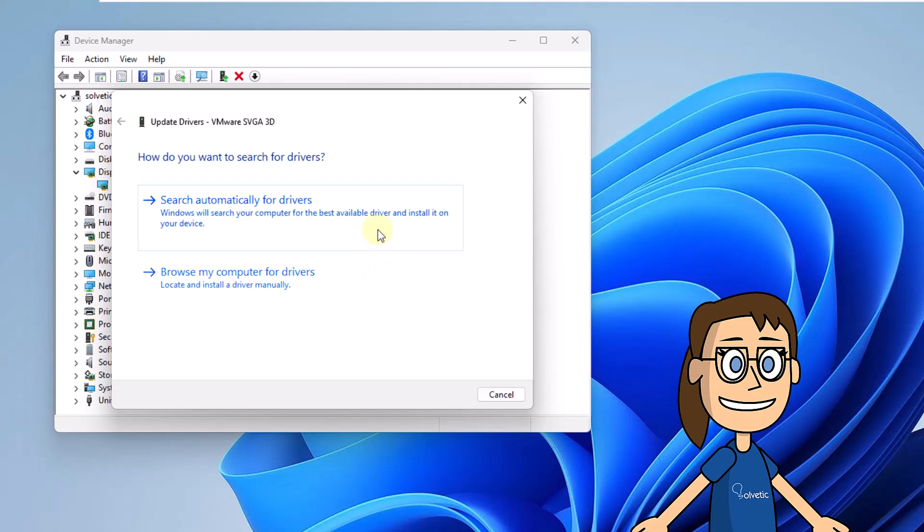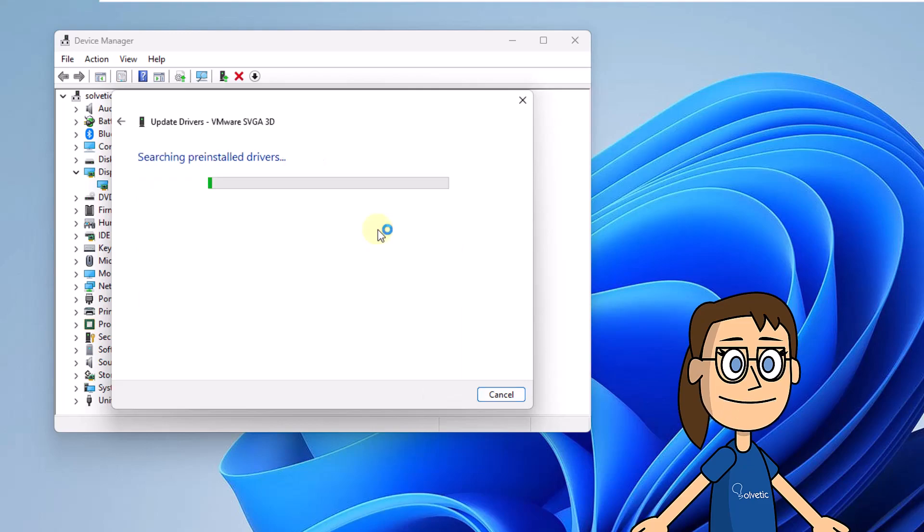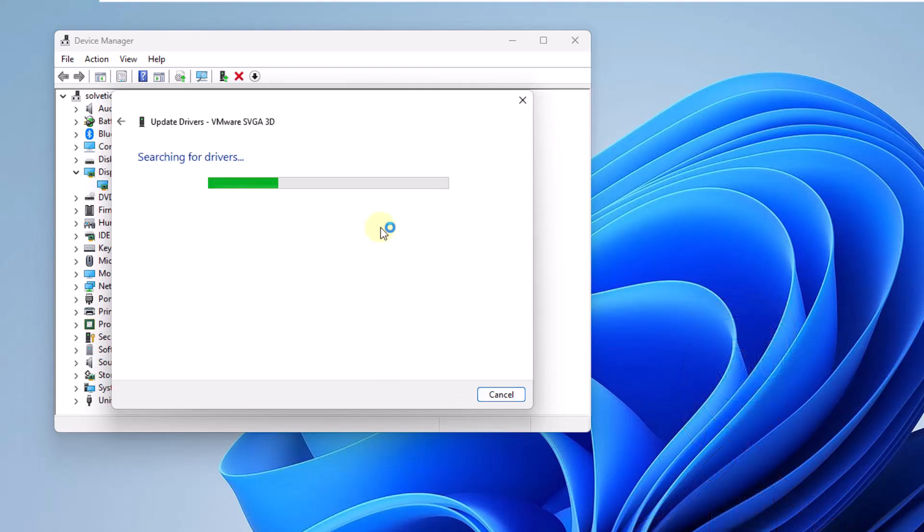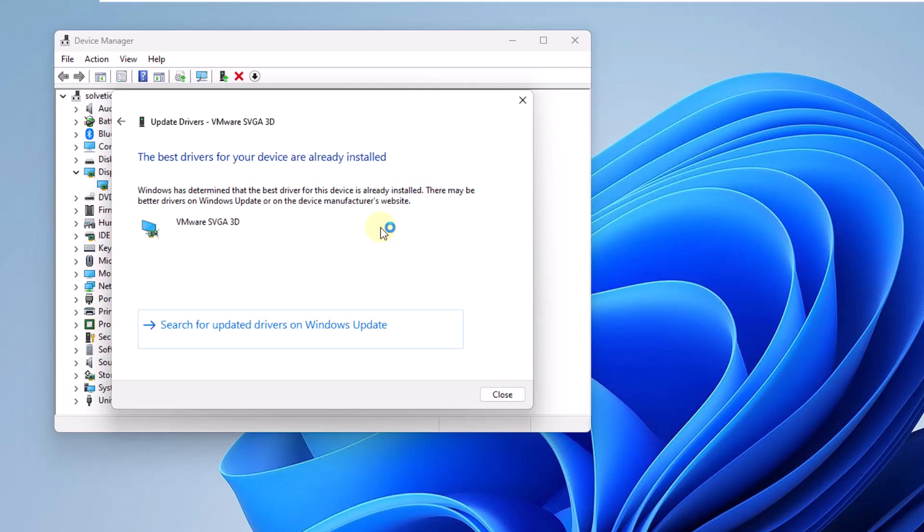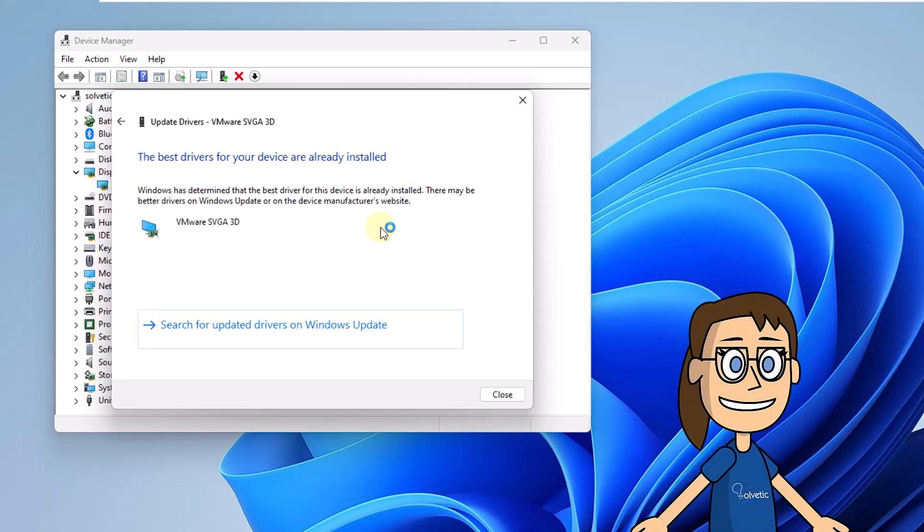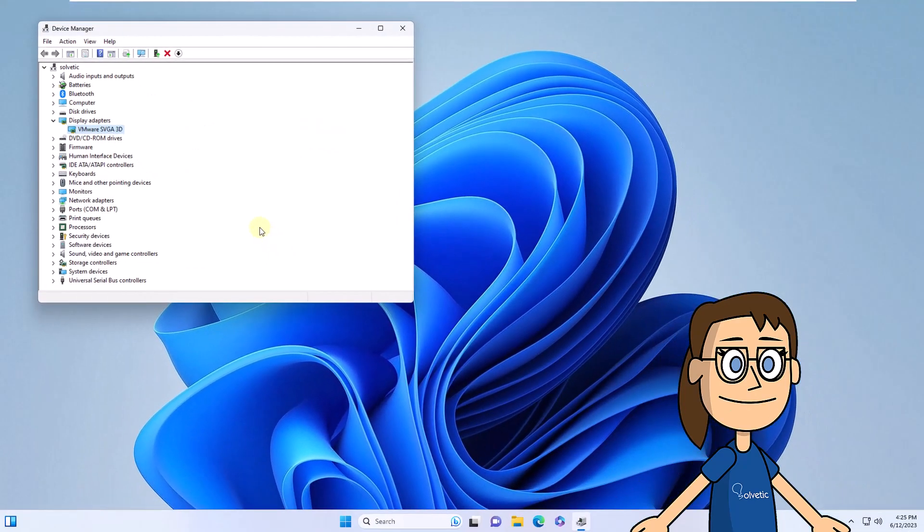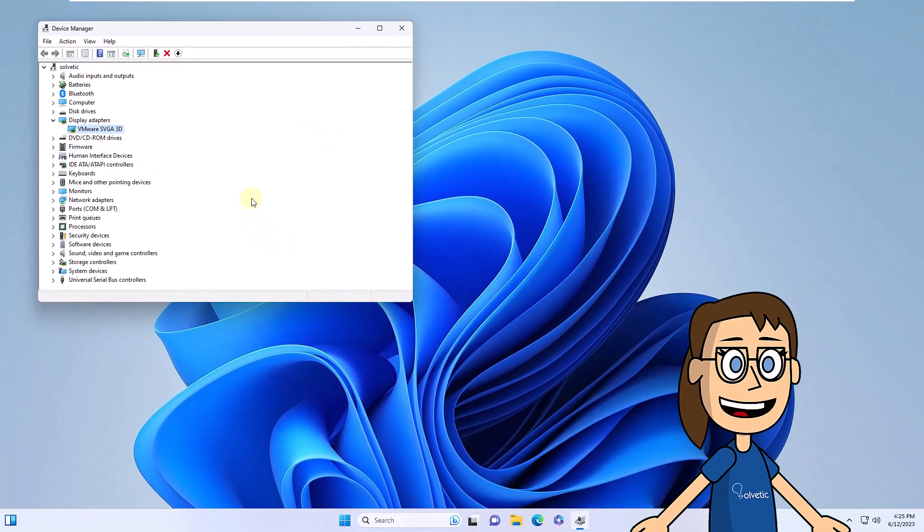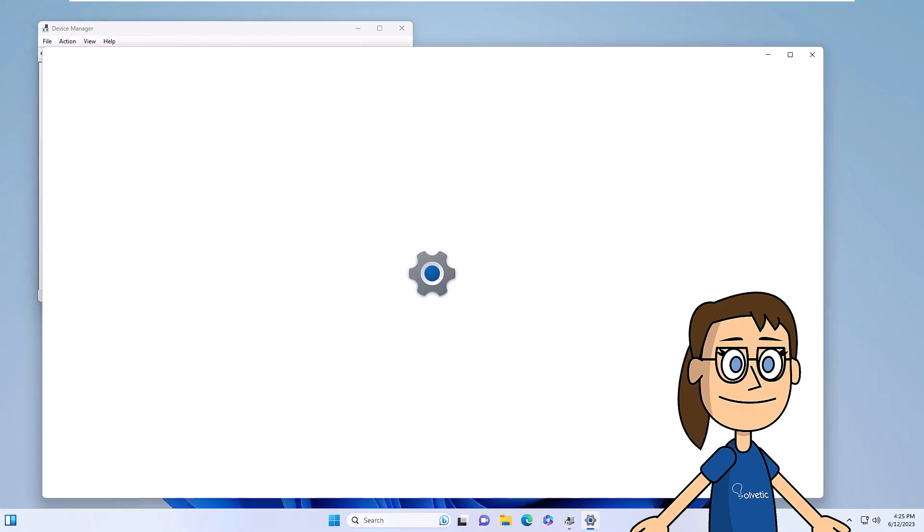Wait a bit for the process to be completed. To complete this, you are going to click on Search for Updated Drivers on Windows Update. This option will open and there we will verify if there is any screen update or not.